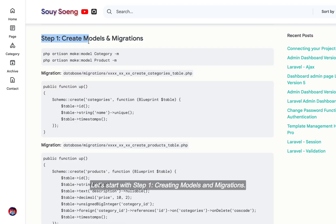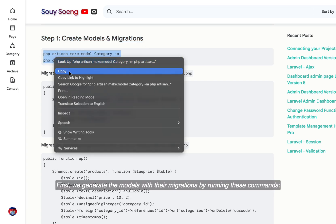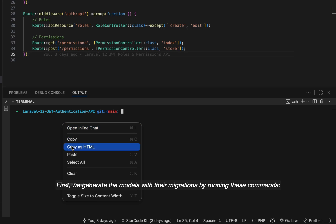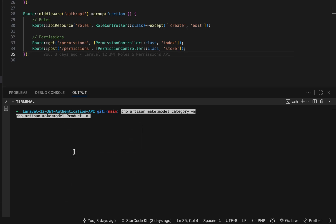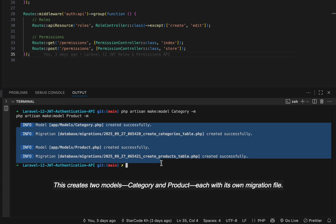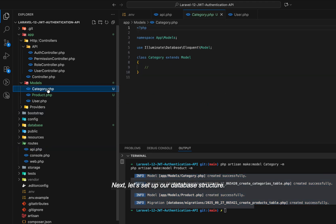Let's start with Step 1, creating models and migrations. First, we generate the models with their migrations by running these commands. This creates two models, category and product, each with its own migration file.